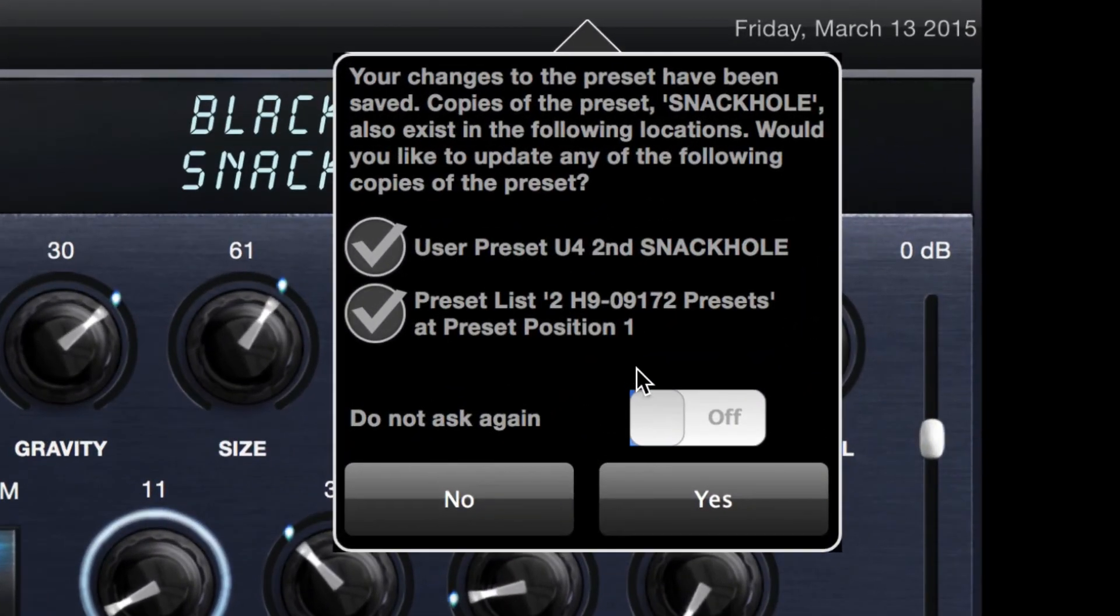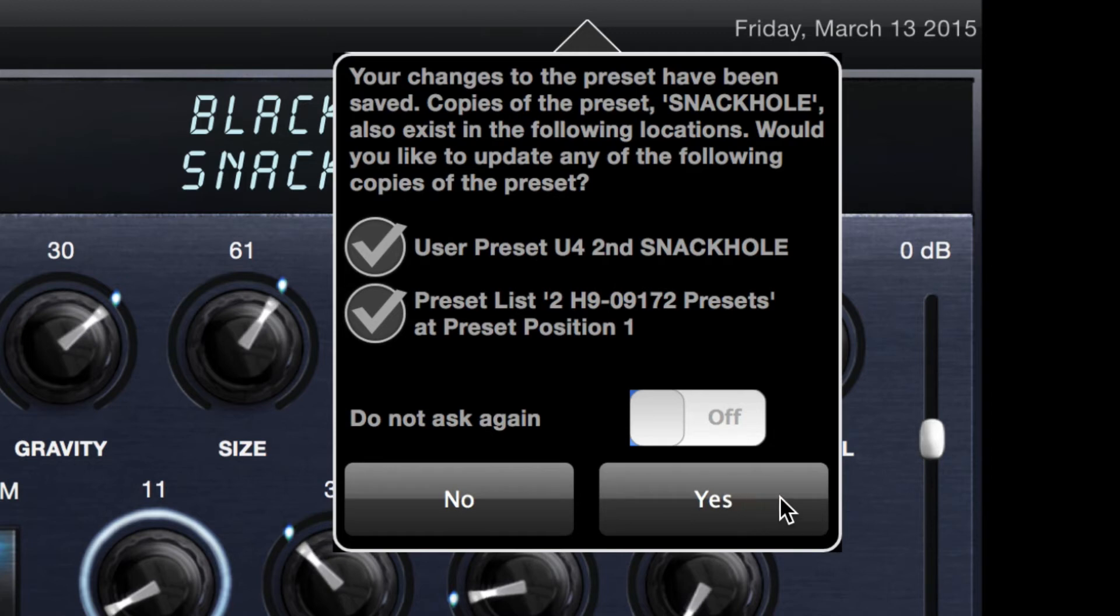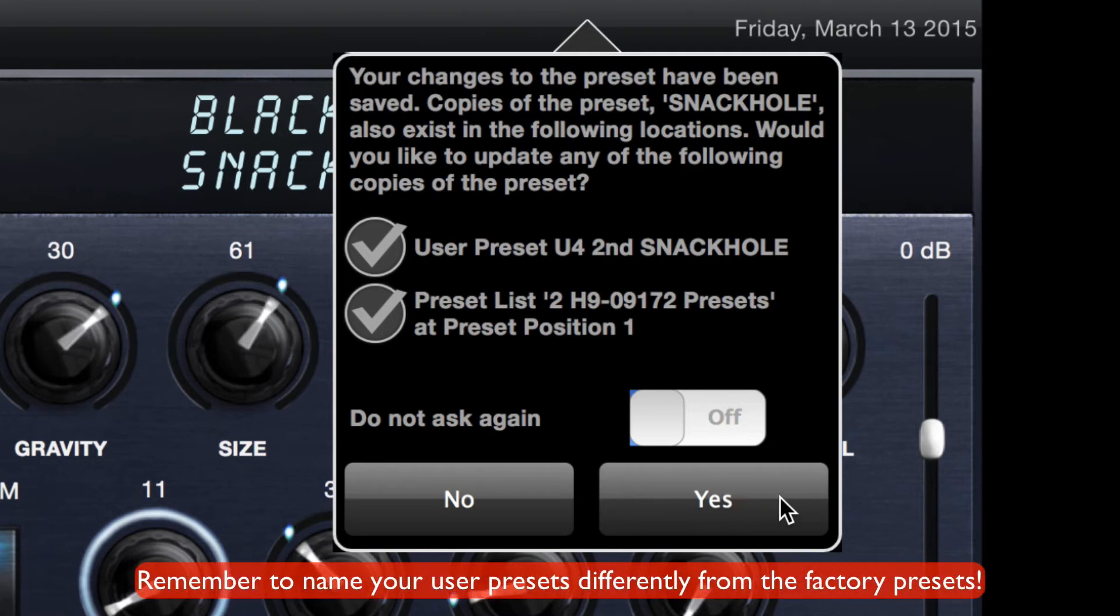If you create a preset that has the same name as a previously created preset, a dialog box will pop up to ask if you'd like to update the settings for each copy of the preset as well. If you say yes, every version of the preset will be updated with the new settings.